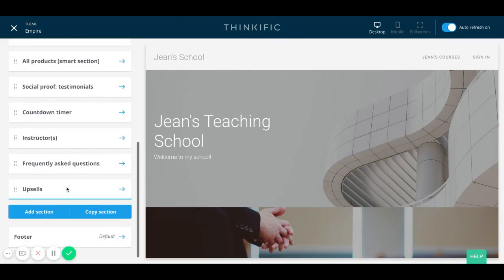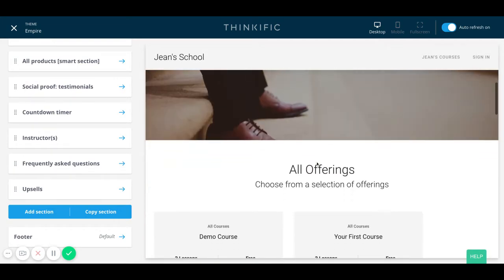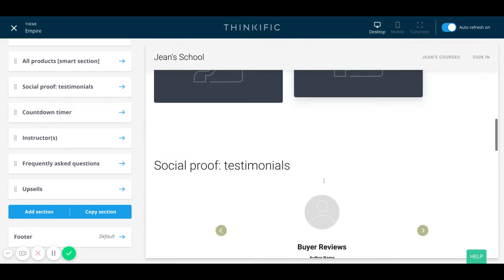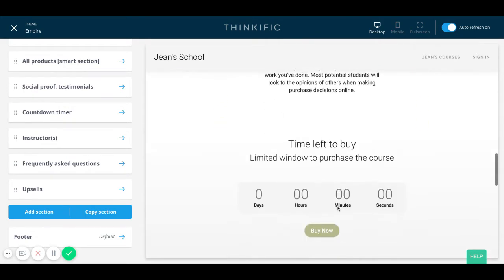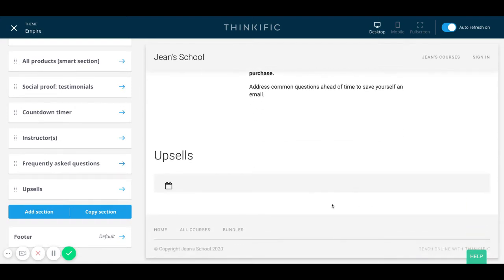Remember that all the different sections that you see here in my landing page — this banner, this video, these product sections, social proof sections, the countdown timer, instructors, frequently asked questions, upsells — all of this is considered sections and containers. You can easily move things around to your liking and based on what you think is best for your users and your customers.